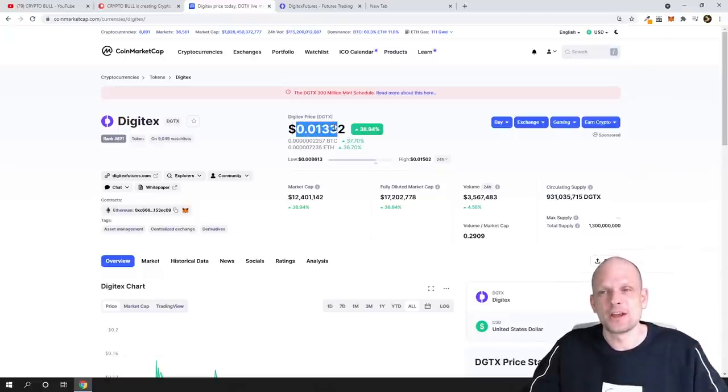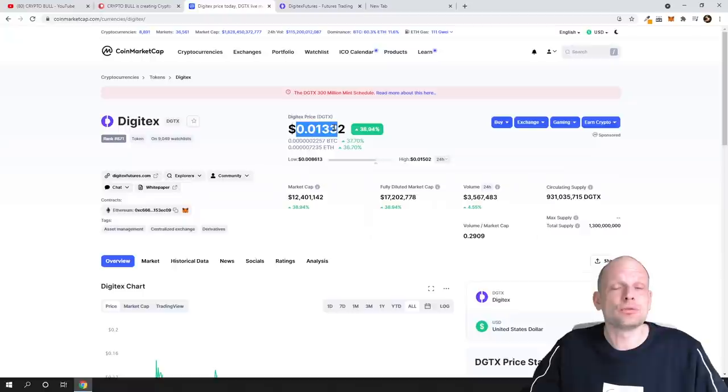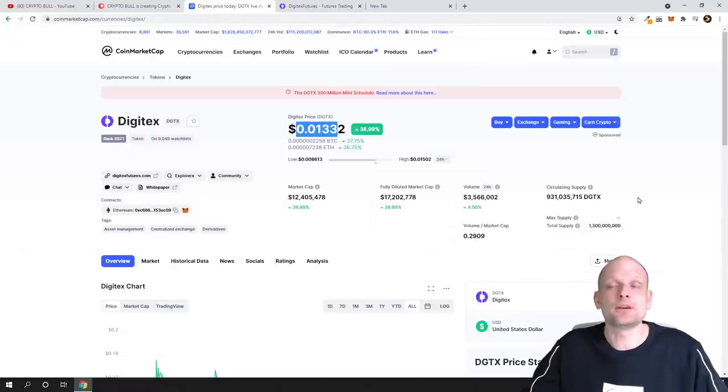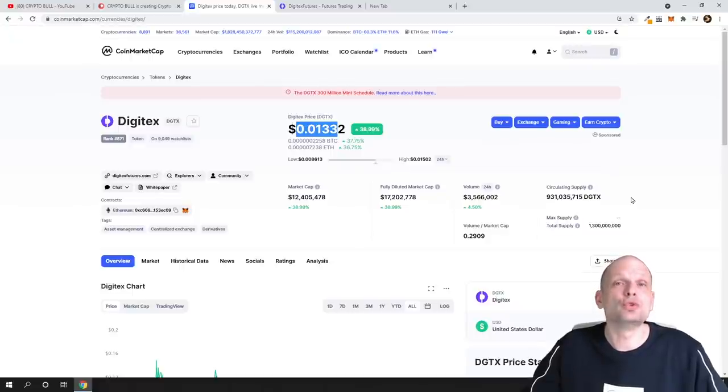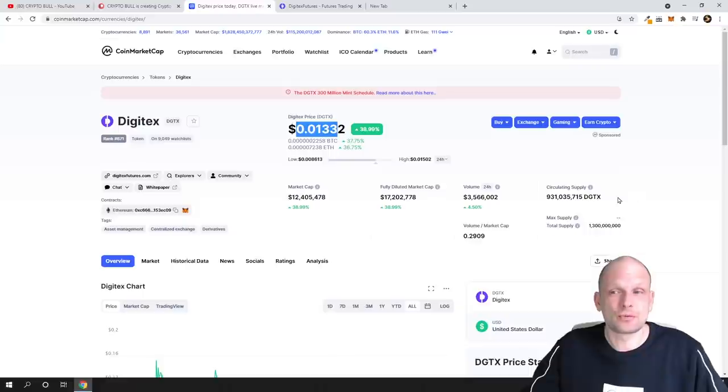Normally, if you would look for example at other projects, like many of them have much more in circulation—like for example the Graph, GRT project, it has 1.2 billion and it costs over one dollar.